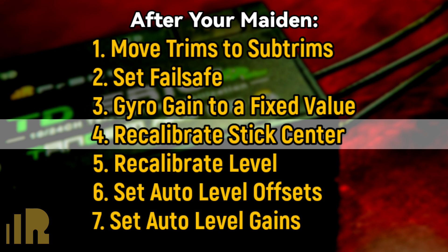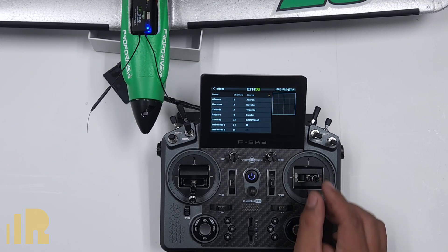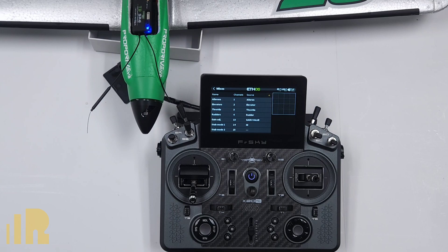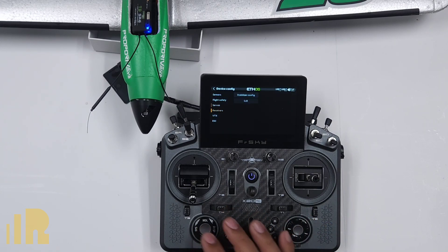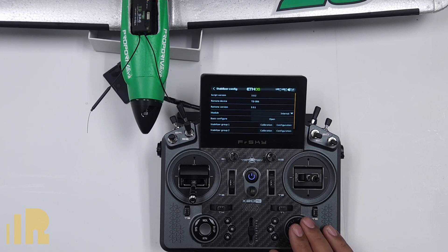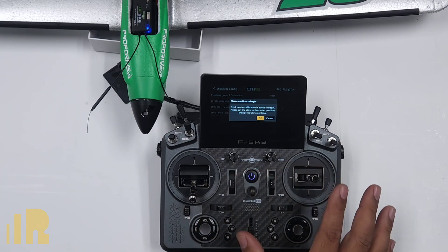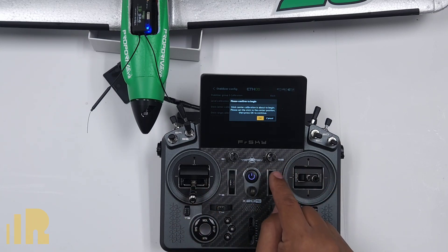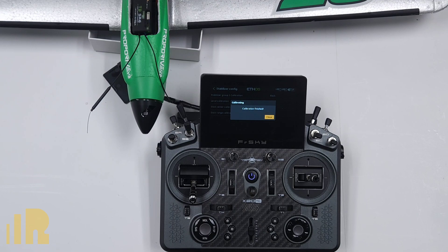The next thing is to recalibrate trim center. When we initially set up this model in the gyro setup, we calibrated trim center with the stick centered. Since we flew the plane and adjusted the trims, it's always a good idea to recalibrate trim center. Go to System, Device Config, scroll down to Receivers, and go to Stabilizer Config. Go to Stabilizer Group One and go to Stick Center Calibration. Start that, confirm to begin. My sticks are centered — you don't have to worry about throttle — and our trims are already set to subtrims. Hit confirm and now it'll know what center is. Calibration is finished.